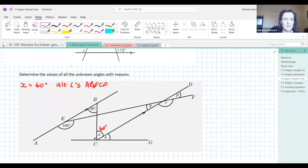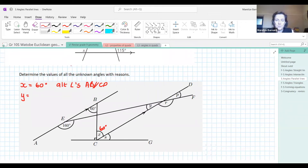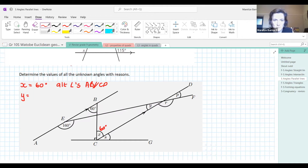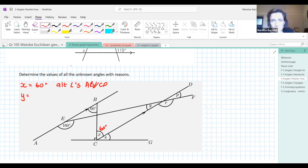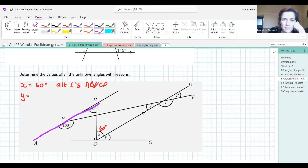Now let's go to Y. What is the value of Y? We only have these parallel lines — don't make up parallel lines if they're not there.